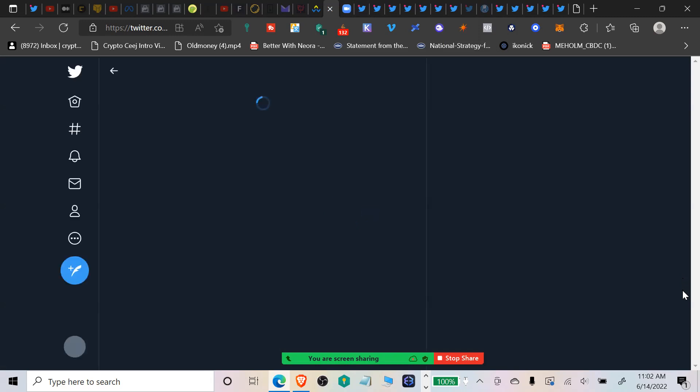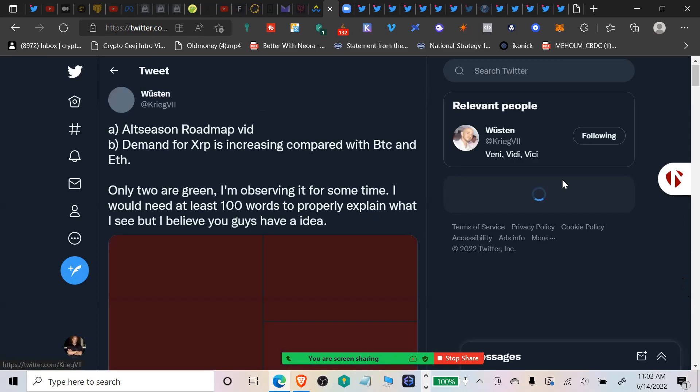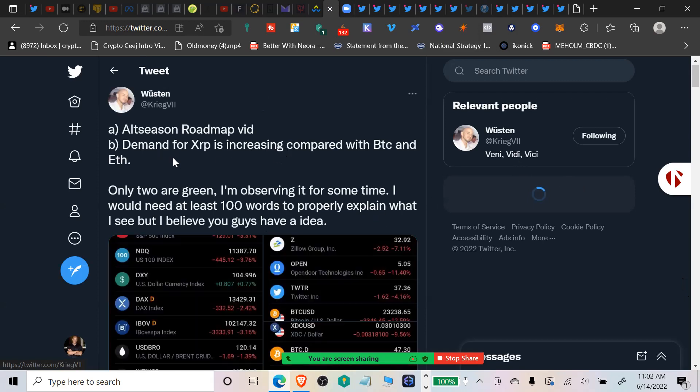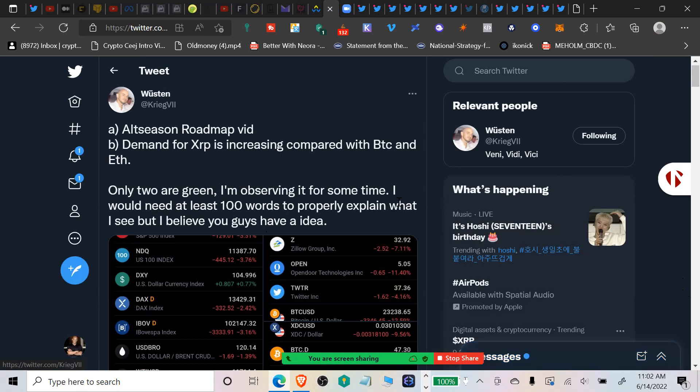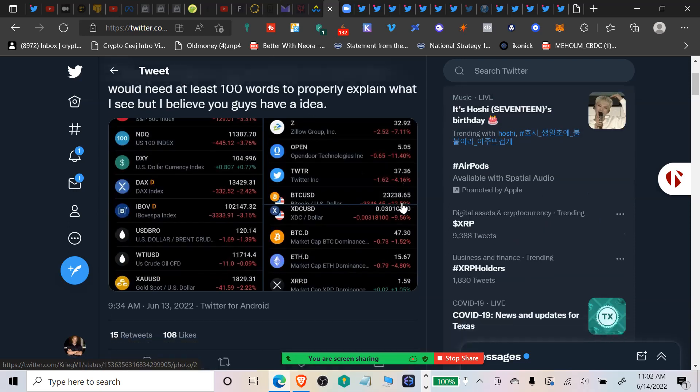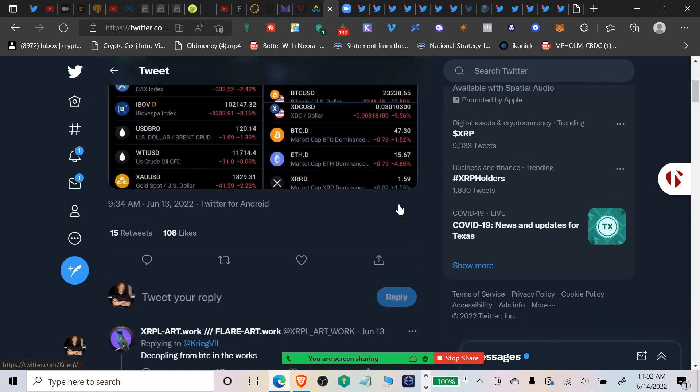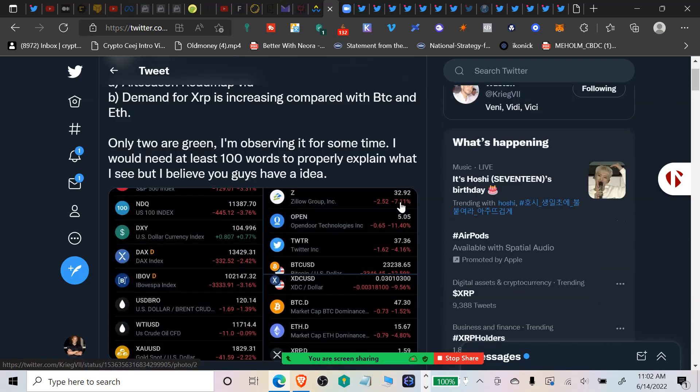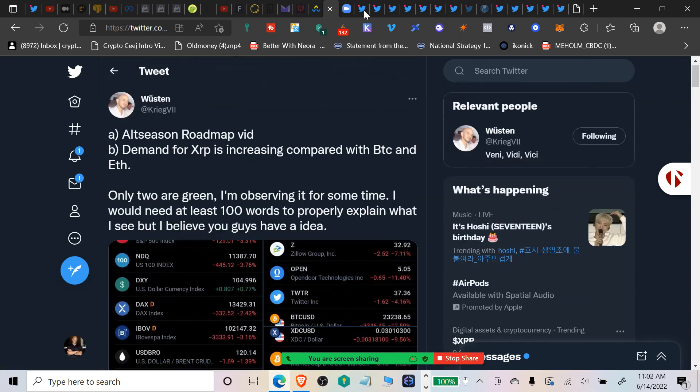I think this is interesting from Will Standoff on Twitter about the demand for XRP during these difficult times. Only two assets had this kind of high demand. He says demand for XRP is increasing compared with Bitcoin and Ethereum, only two are green. I wouldn't need at least 100 words to properly explain what I see, but I believe you guys have an idea. It was XRP and DXY, the only ones in the green in terms of demand for that asset.